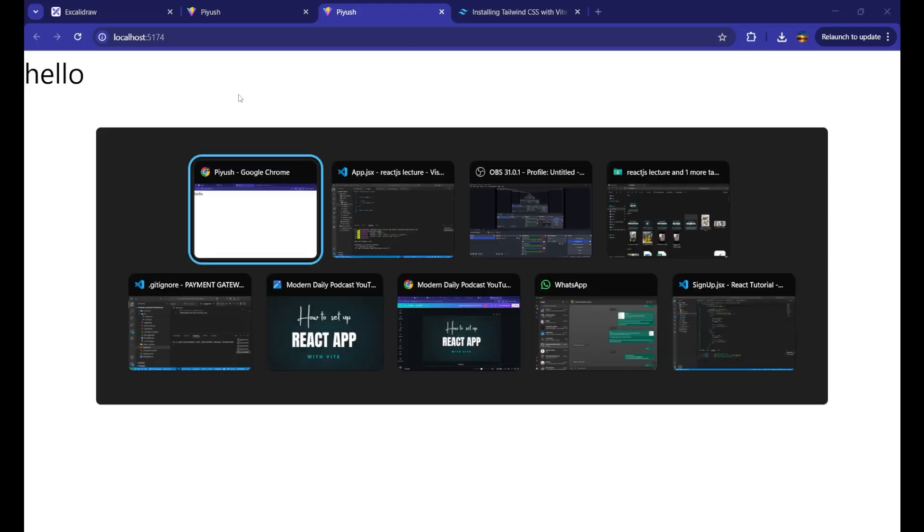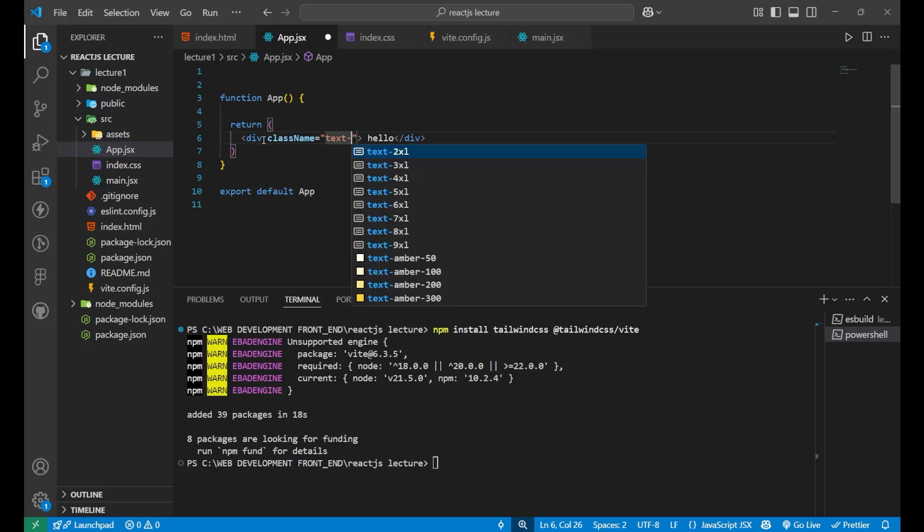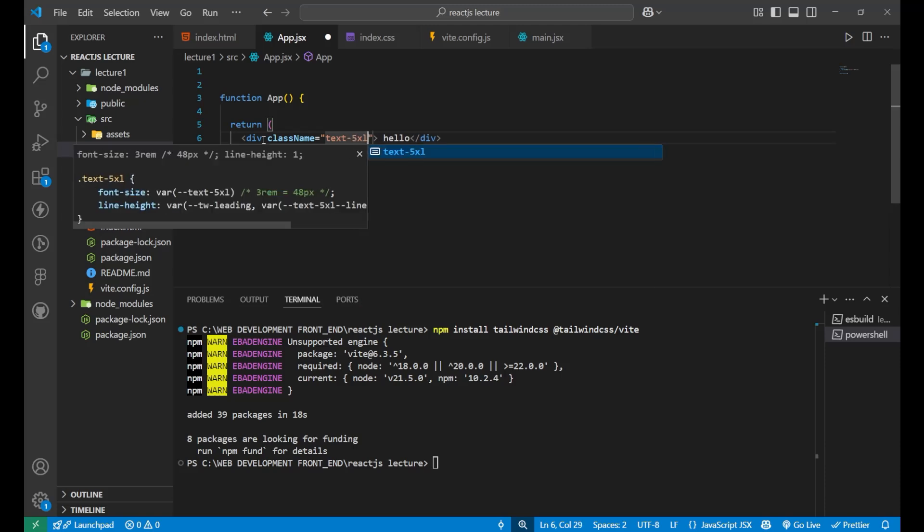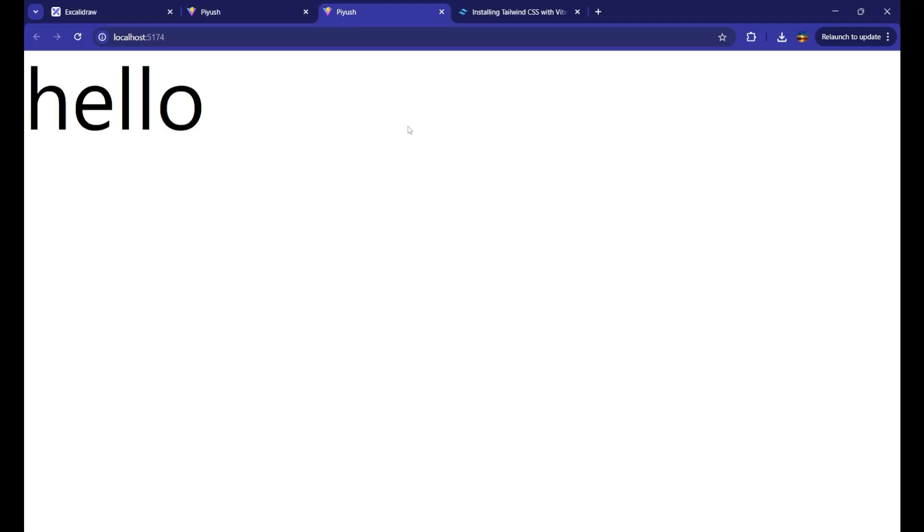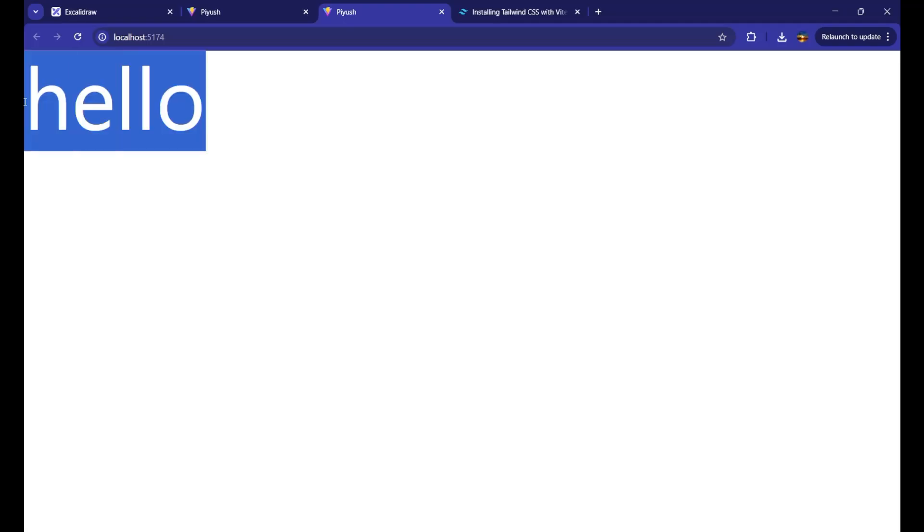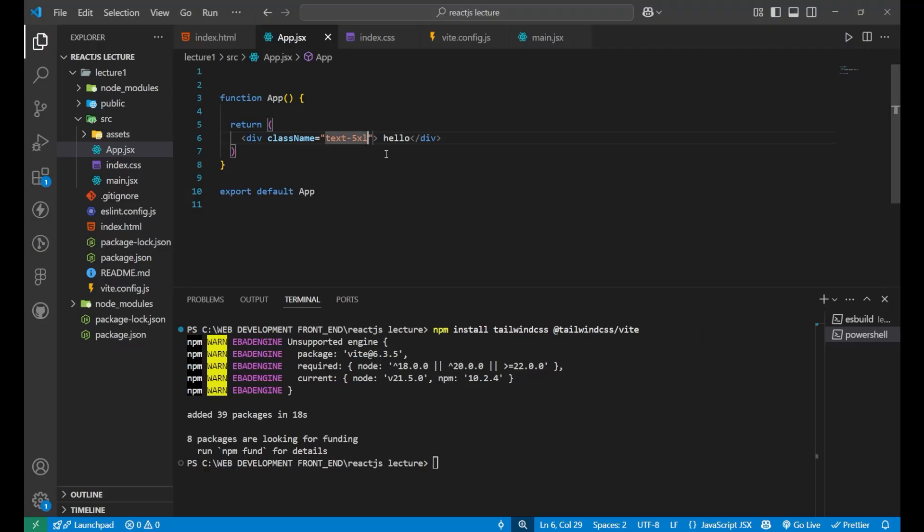Now, if I want to change the color of it, simply just go on the div, write class name inside of it. You can write your classes of the tailwind CSS. That is, text-5xl. If I go now and see, you can see the font size is now increased to the 5xl.